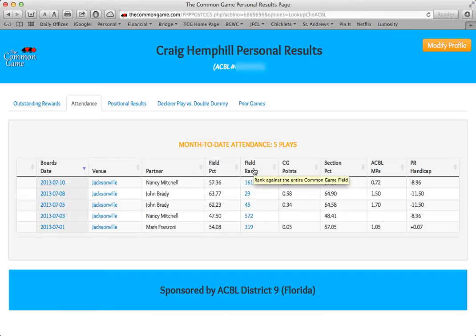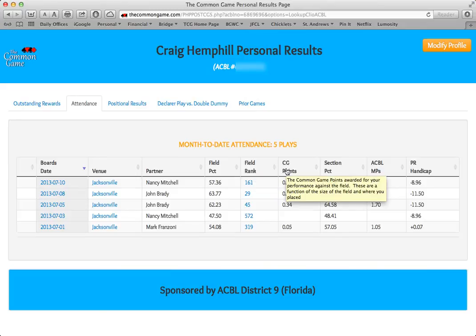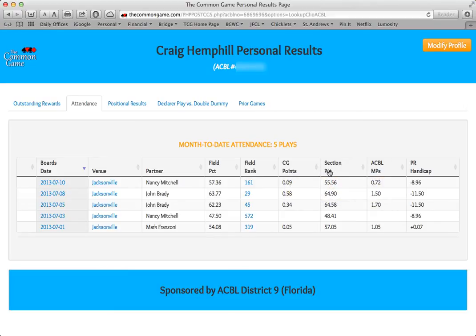Notice that if you hold your cursor and let it hover over the column header, you'll get a little pop-up reminder as to what each of those column headers is. This is a helpful feature that works for most of the headers throughout the website.